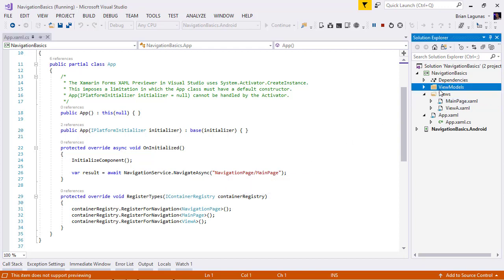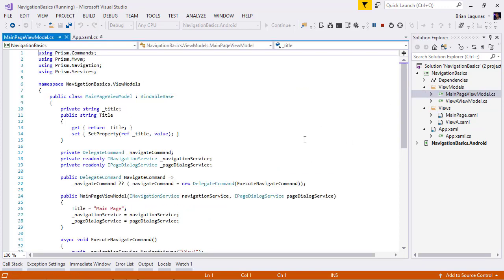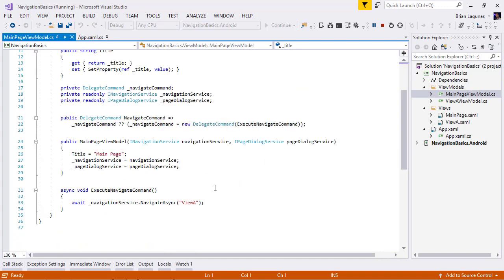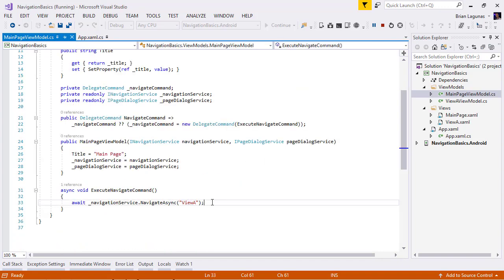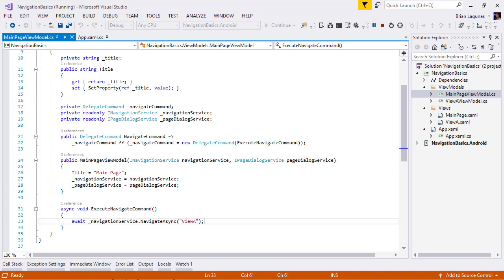What we want to accomplish is when we navigate from the main page to view A, we want to prevent navigation from occurring. So, let's go ahead and take a look at the app as it's running.